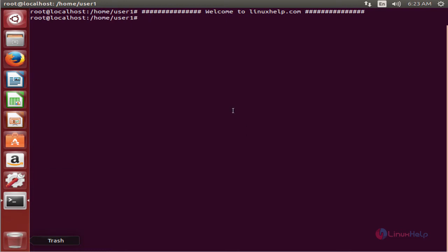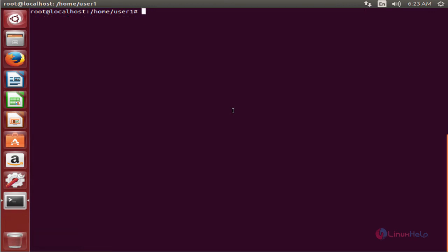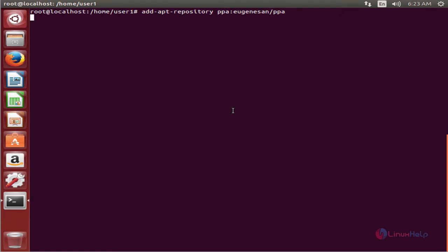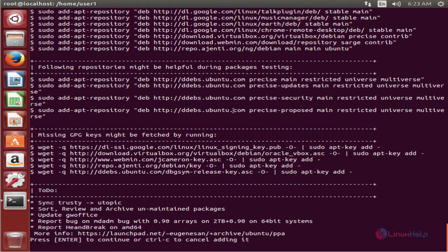First you need to add the repository to the system. The command is: add-apt-repository ppa:eugenesan/ppa. Now press Enter, and then press Enter again to add the repository to the system.